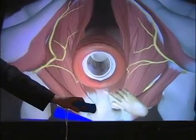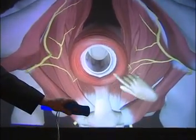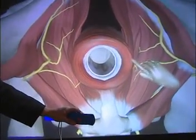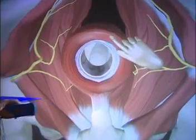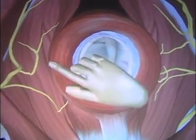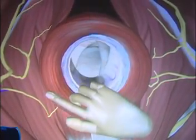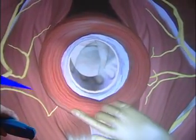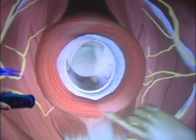And then this circular structure — this circle of muscle, this donut of muscle — is the anal sphincter, which helps control continence.